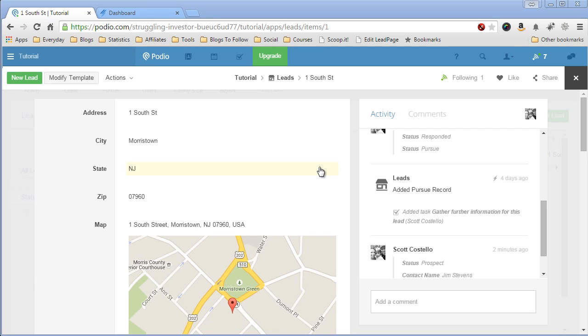In this video, I'm going to show you the process I set up in Podio to move my lead through my lead funnel and then print out an offer letter, which then gets sent to lob.com to be mailed out. This is done very quickly by four button clicks, and I'll show you this right now.